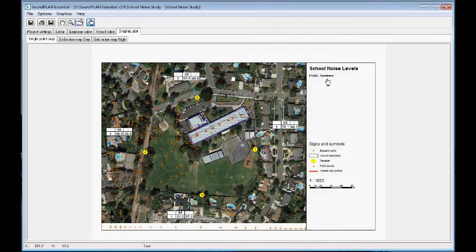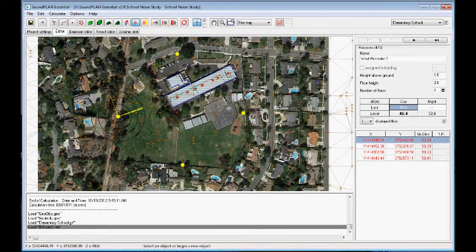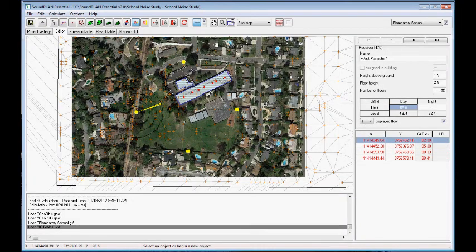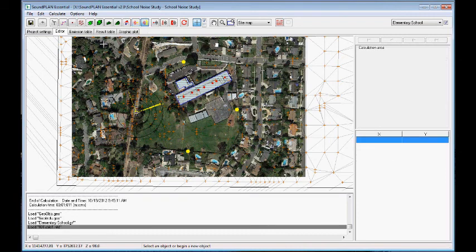The next step is we put in a calculation area. So I can put in a calculation area. So I'll select the object calculation area. And we start actually, at this point, I'll close this session.